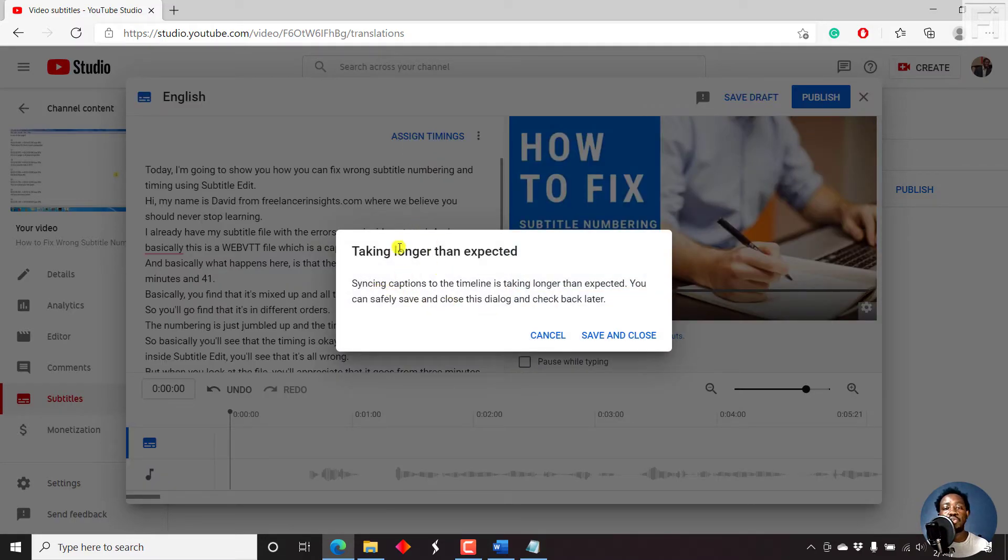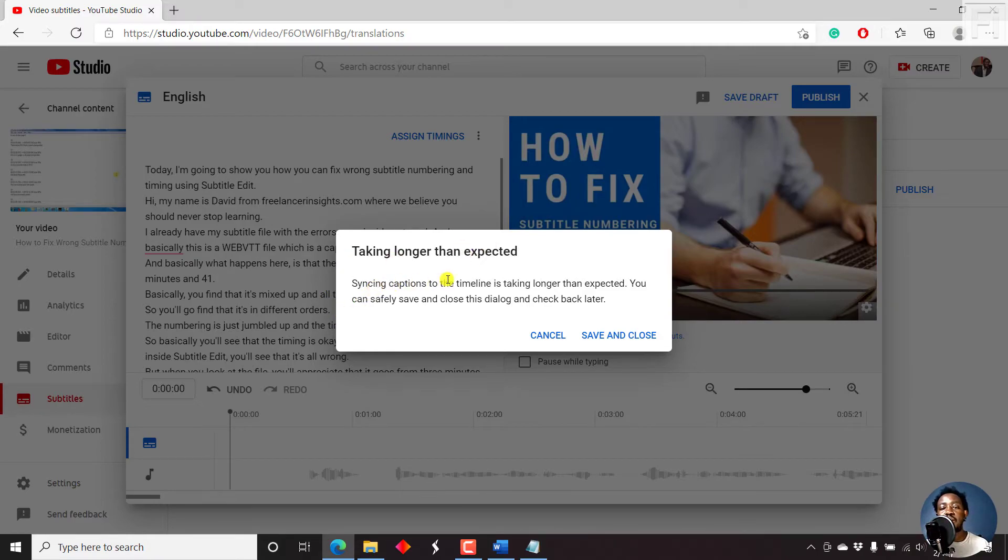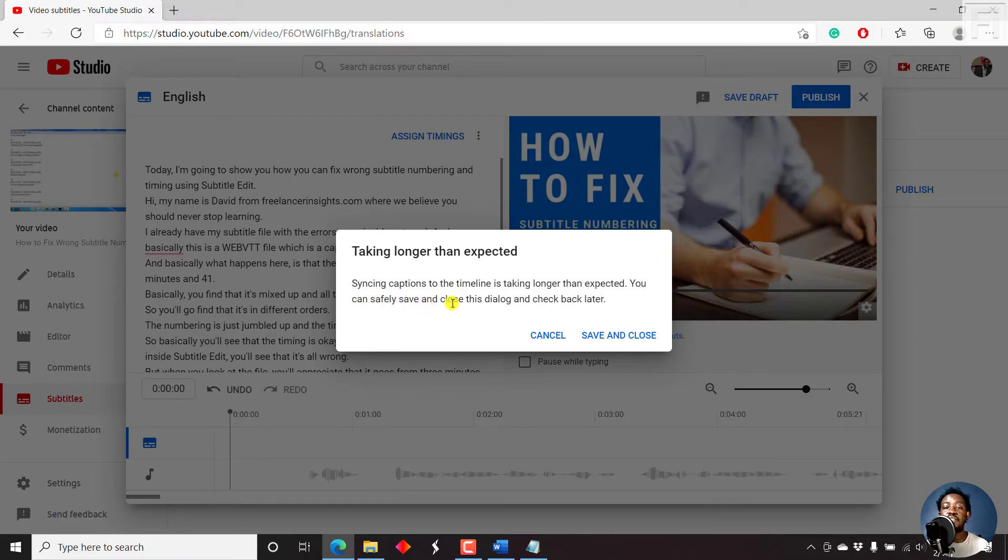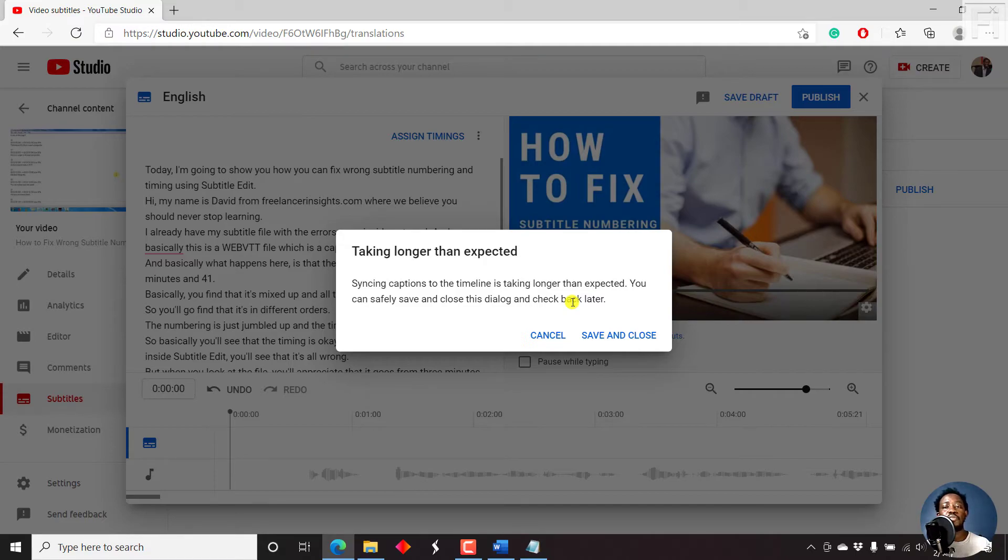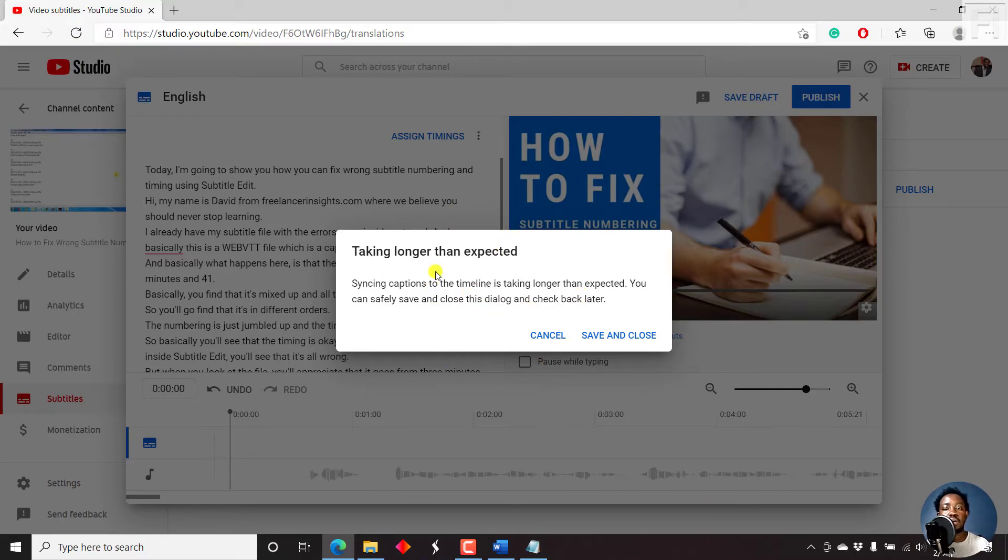Once you do that, you're going to either get this option. Let's say syncing captions to the timeline is taking longer than expected. You can safely save and close this dialog box and check back later. Really depending on the type of video or the length, this may take a long or short time. But it's the first time I'm seeing this particular notification.